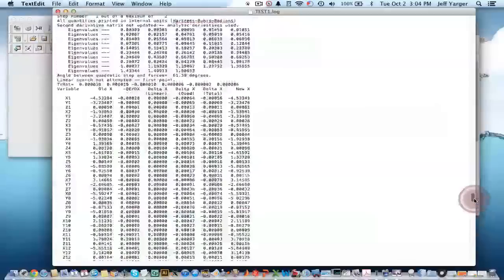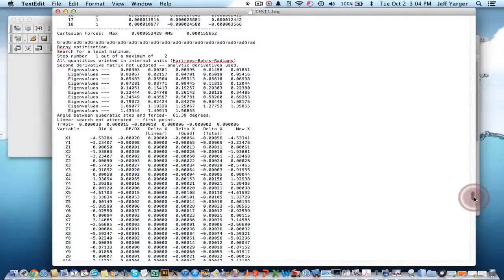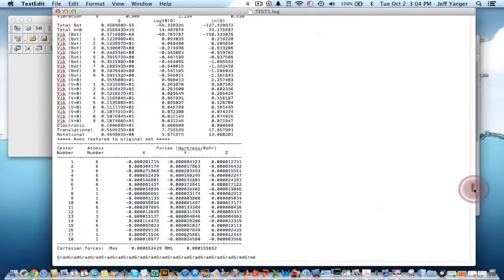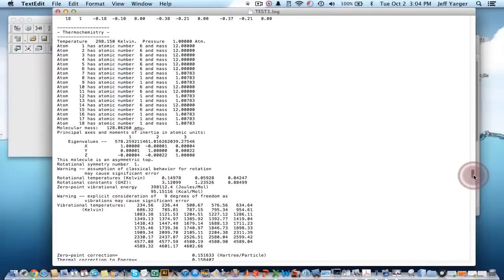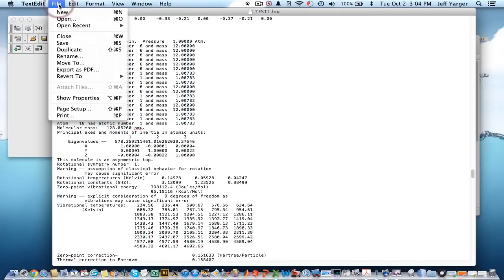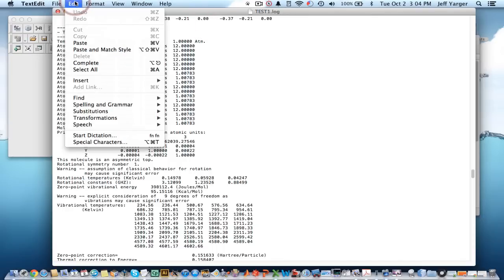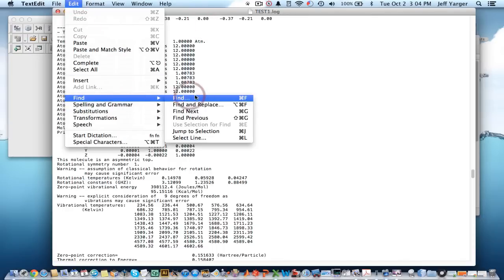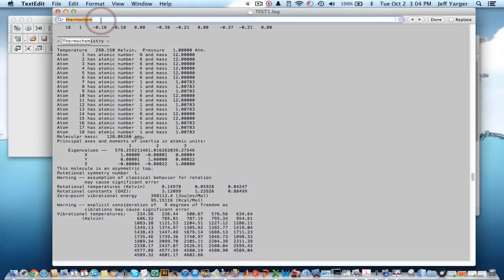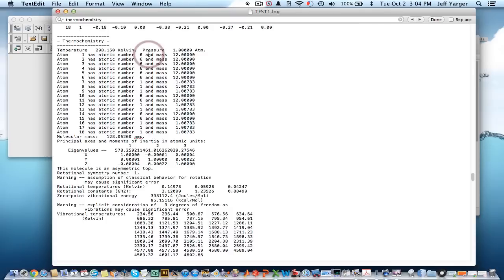What it doesn't often catch is the thermochemistry data. It doesn't have that, but we can find it, and it's right here. And you can also just go to, I often, when I'm in the text editor, just go to find and then search for thermochemistry. And it finds it for me.